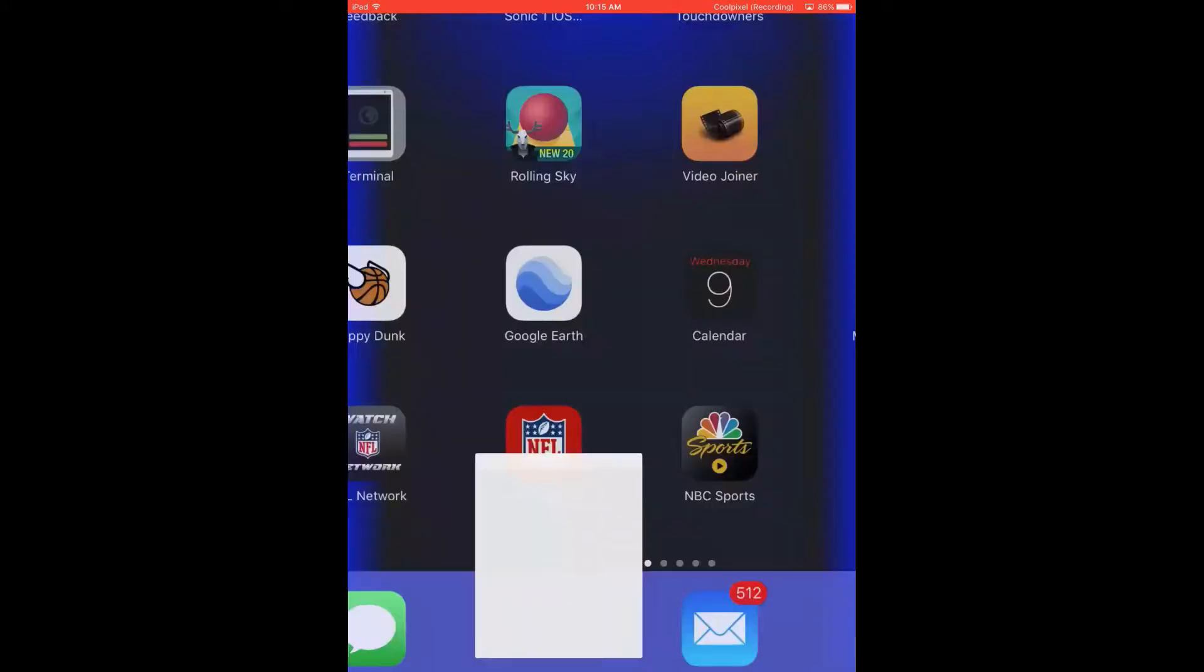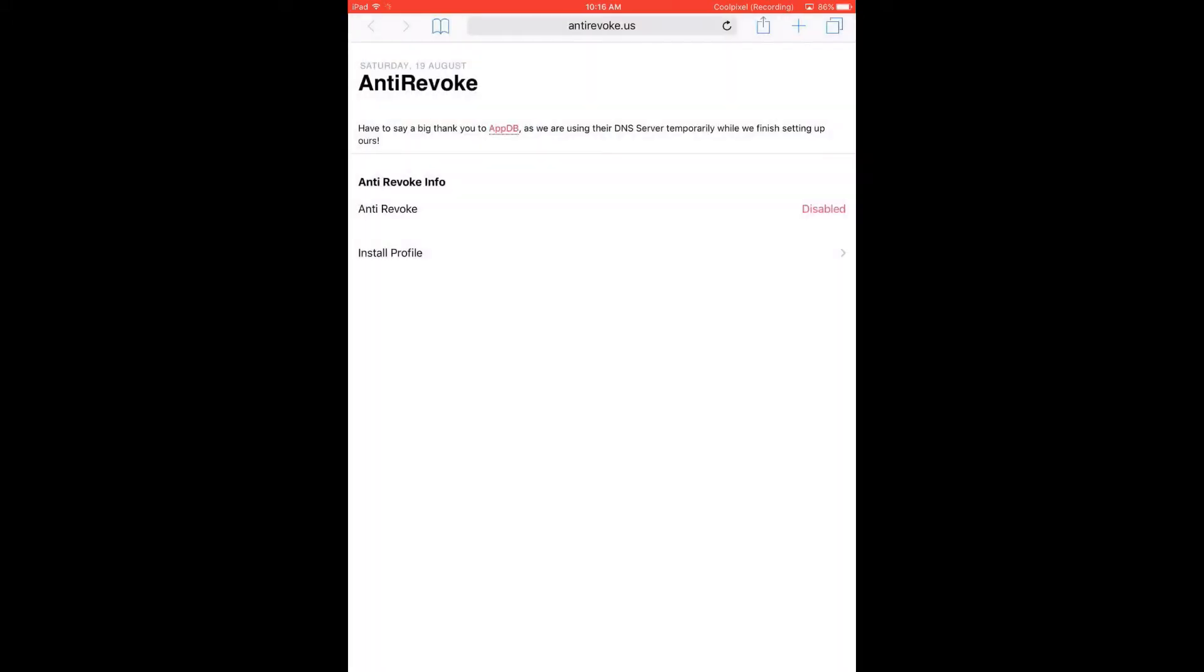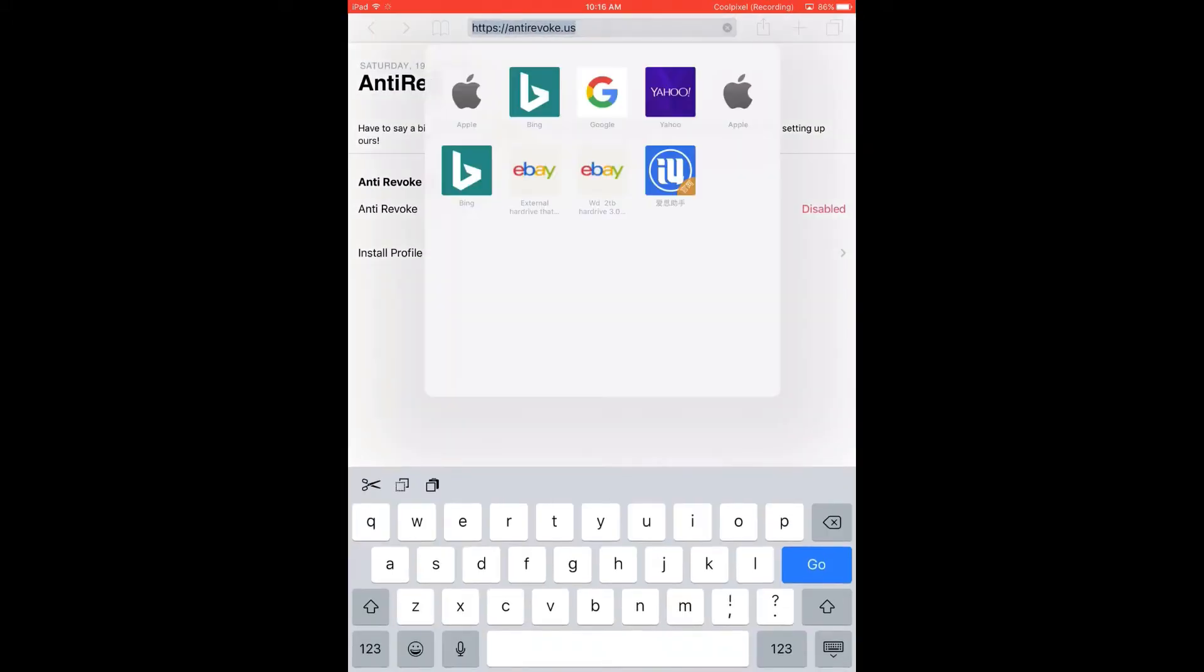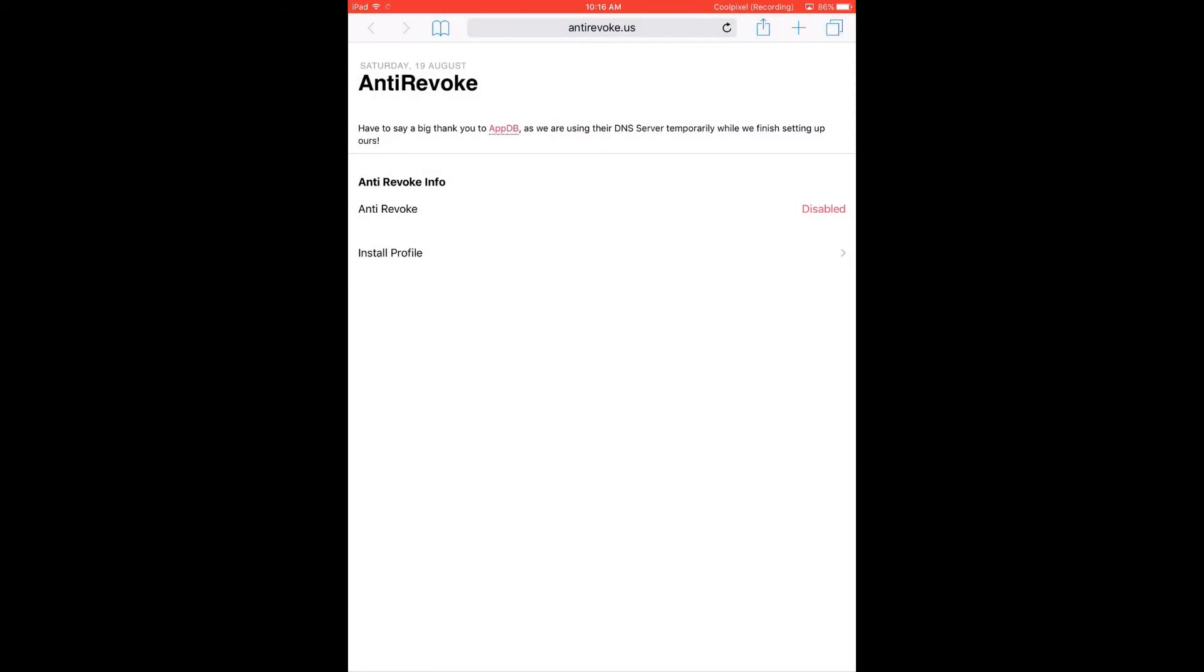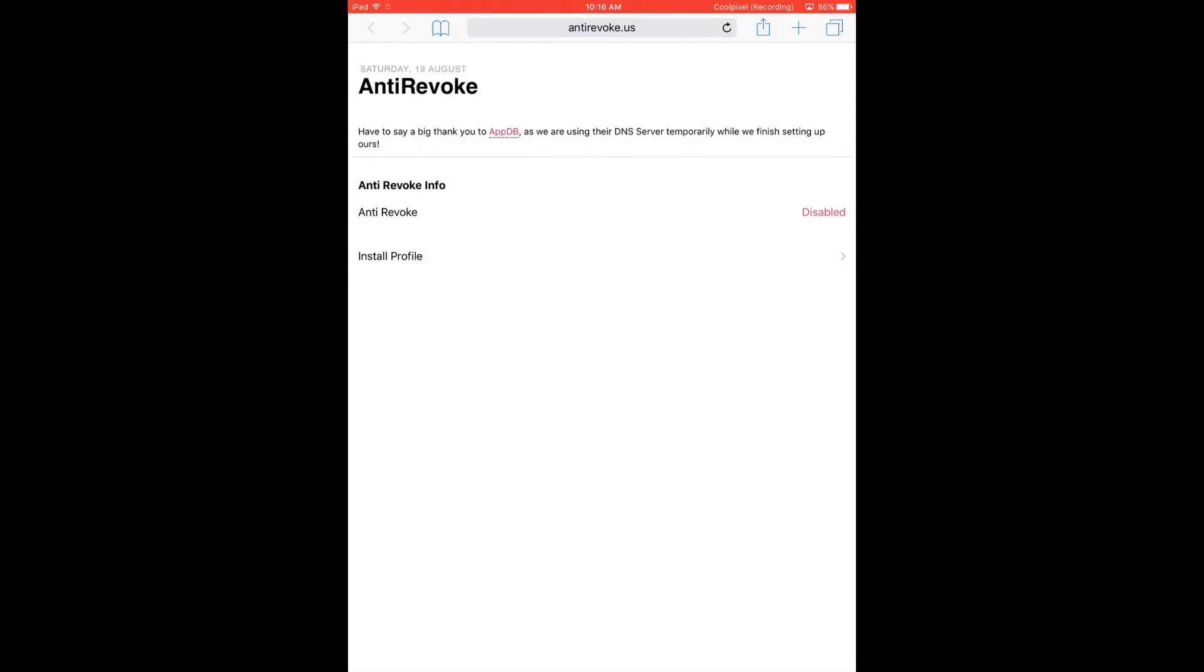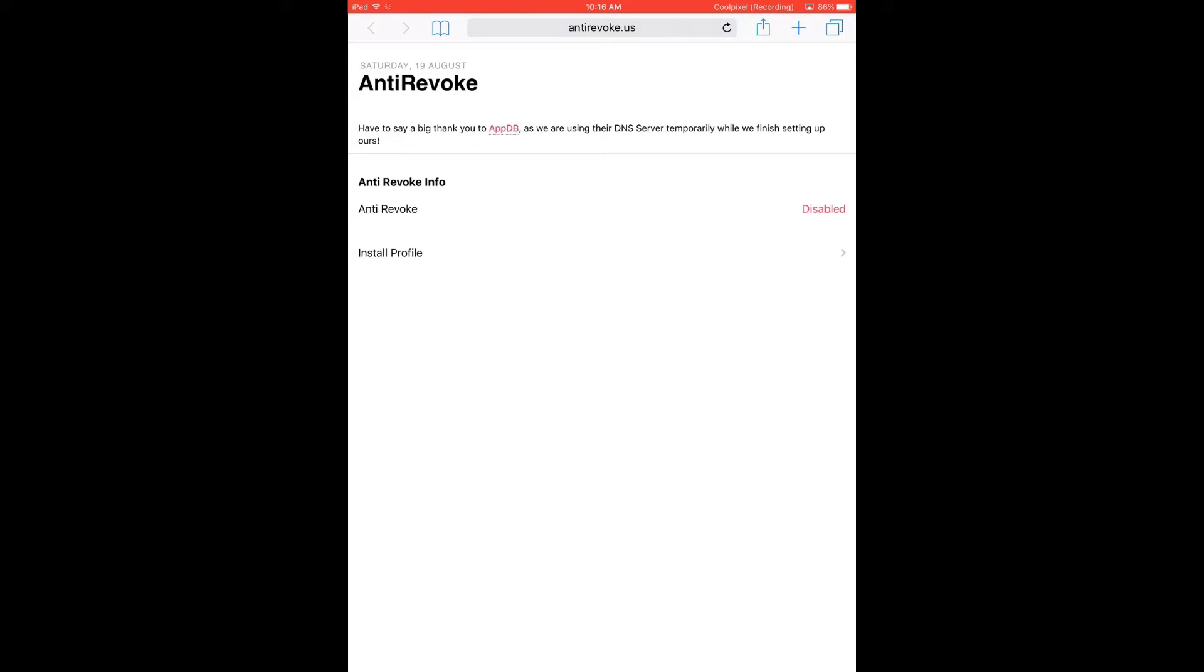First of all, you go to Safari, go to this site right here, and I will have this link in the description for you guys. I'll have a backup link, so if this link doesn't work, the other link will work.